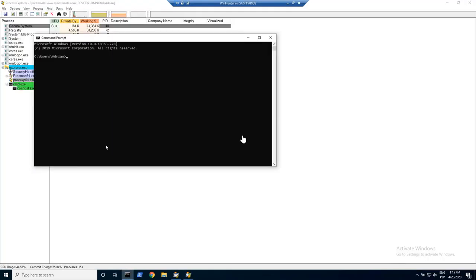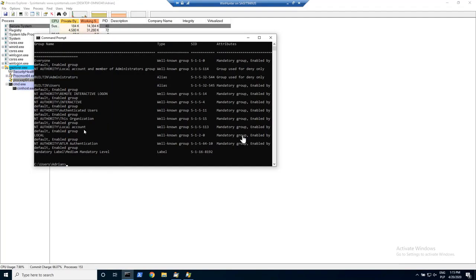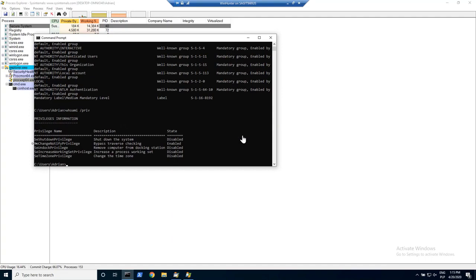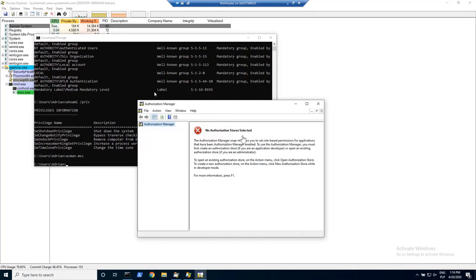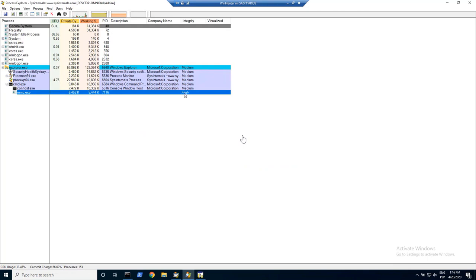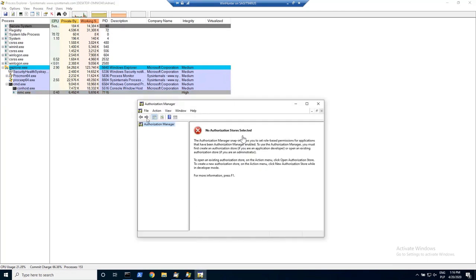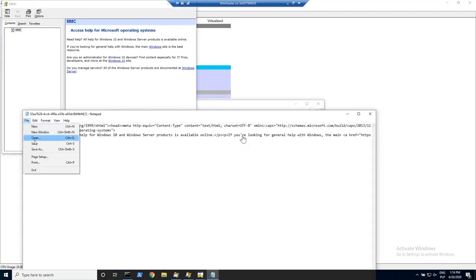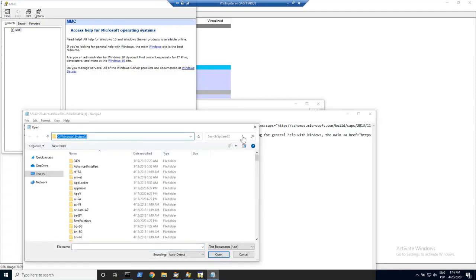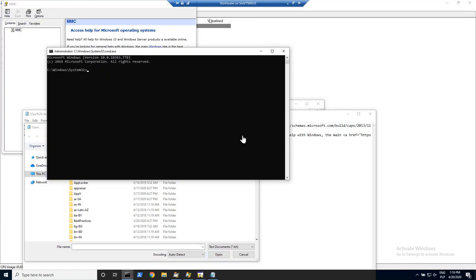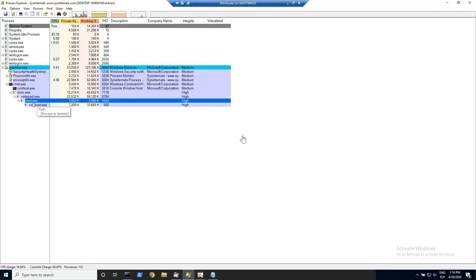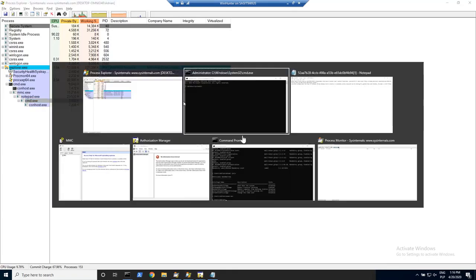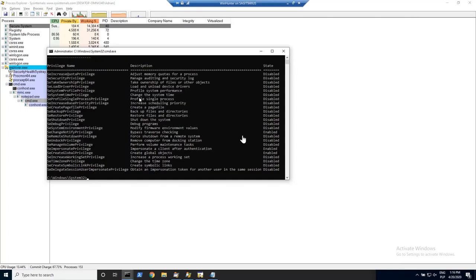Let's open the CMD and look for the permissions that currently this user has. First, the group membership — this is the built-in administrator. As you can see, whoami /priv is giving us the basic privileges we have in our system. Then azman.msc — this is an MMC console. In the process explorer, you can see that it's running as a high mandatory label. So let's open the help, and in the help, we can look for the view source. This notepad has the same access token, so let's open cmd.exe from it. Now cmd.exe will have as well the high mandatory label, which is granting us additional privileges, as you can see here.